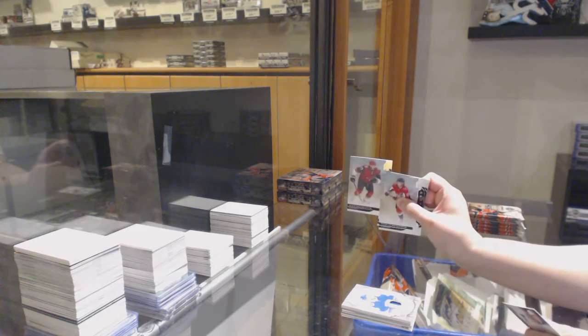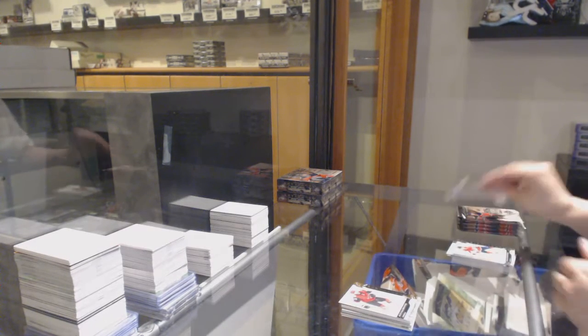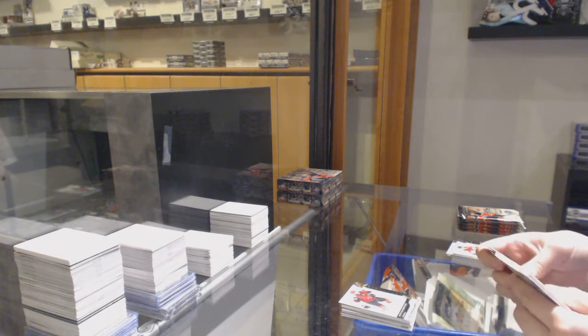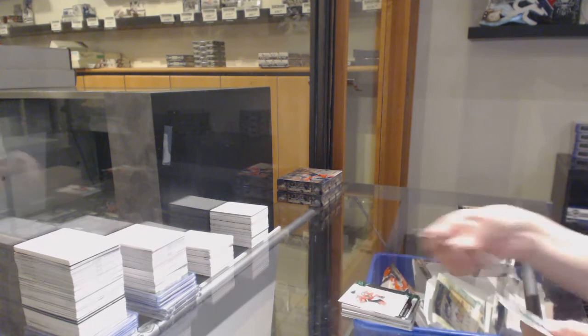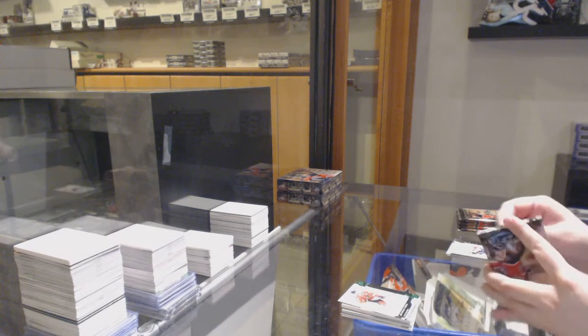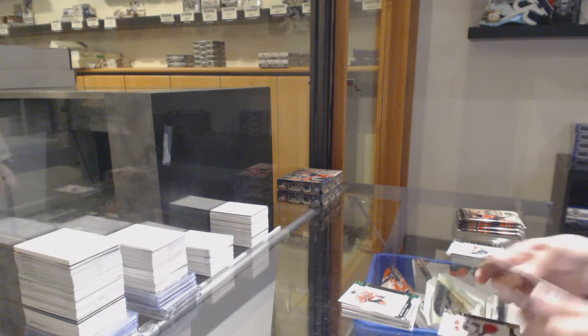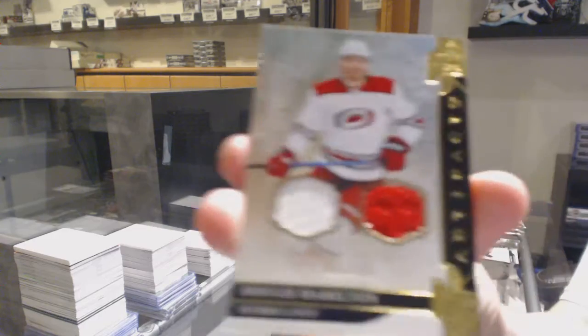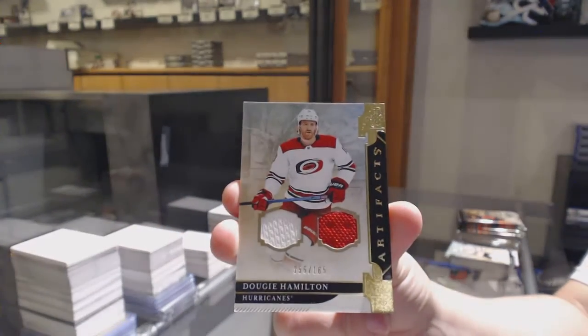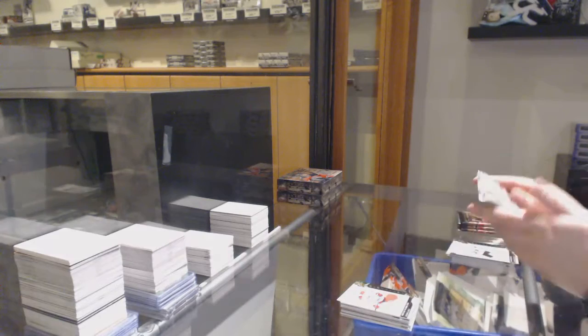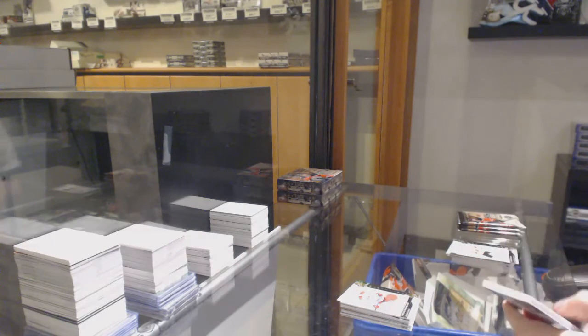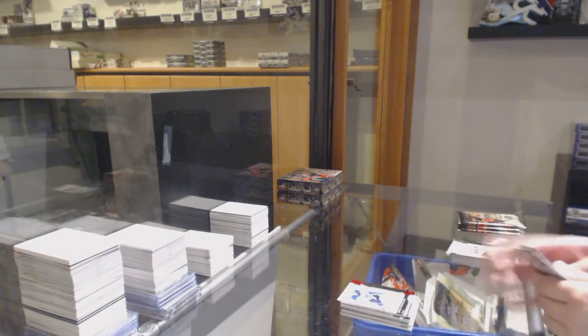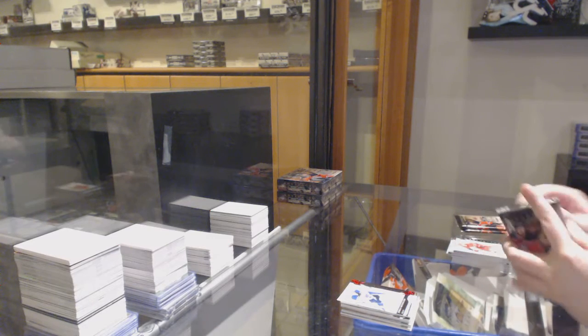Gold number to 299 for Arizona, Alex Galchenyuk. Number to 99 Emerald for Chicago, Jonathan Toews. Gold dual jersey number to 165 for Carolina, Dougie Hamilton. Ruby number to 399 for St. Louis, Jordan Binnington.